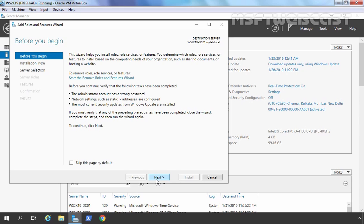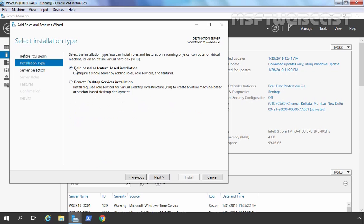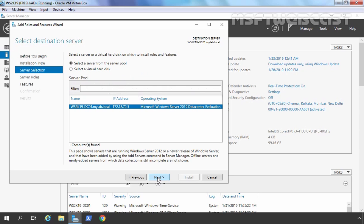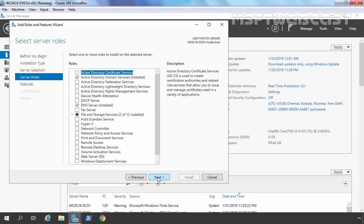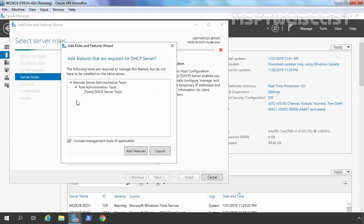Let's click Next. We are going to select Role-based or Feature-based installation. Let's click Next. We have only one server in our server pool, which is our local server, so let's click Next. Now I am going to select the DHCP server role checkbox. It will ask that certain other features are also required, including the DHCP server management console, so let's click Add Features.